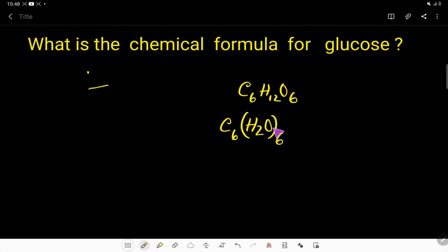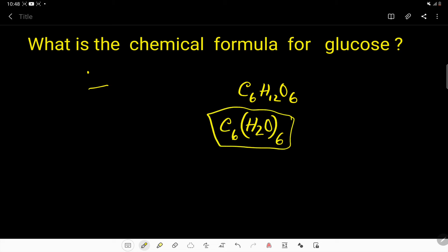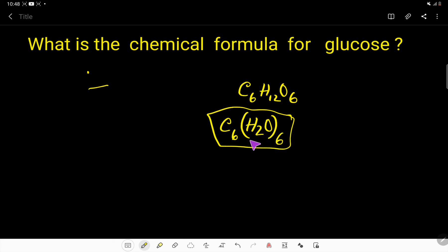6 times 2 is 12, and 1 times 6 is 6 — so with 6 carbons you will have 6 water molecules. This is the trick to remember. The chemical formula for glucose is C₆H₁₂O₆, or you can remember it as: with 6 carbons, there will be 6 water molecules.